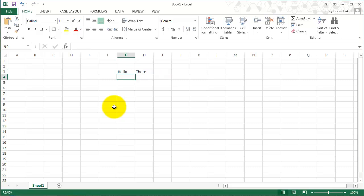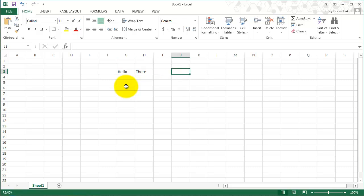So the nice part about Excel is that you can easily move from cell to cell. If we want to go right, we hit Tab, and that's what I'm doing right now. And if we want to go down, we hit Enter.